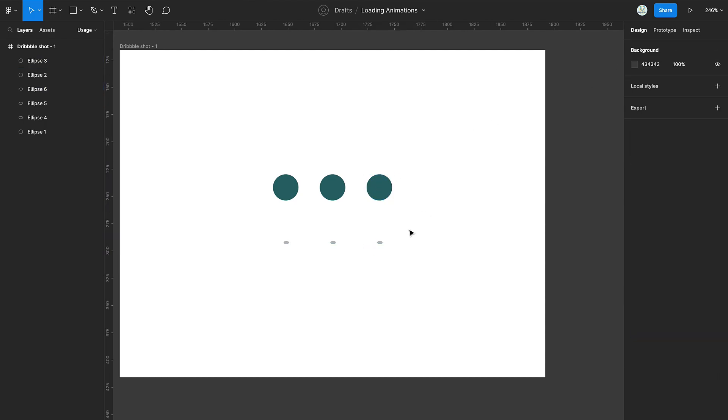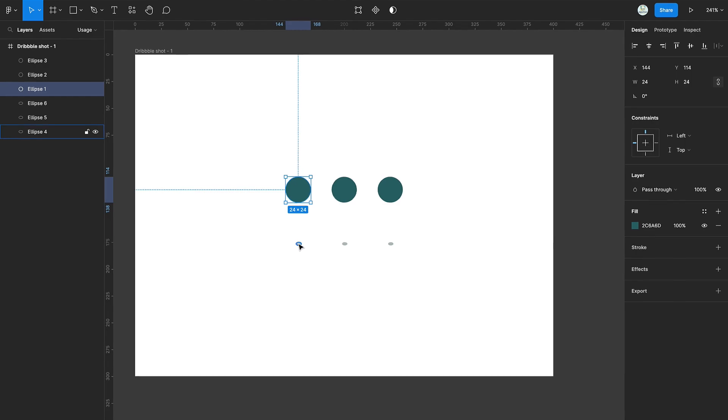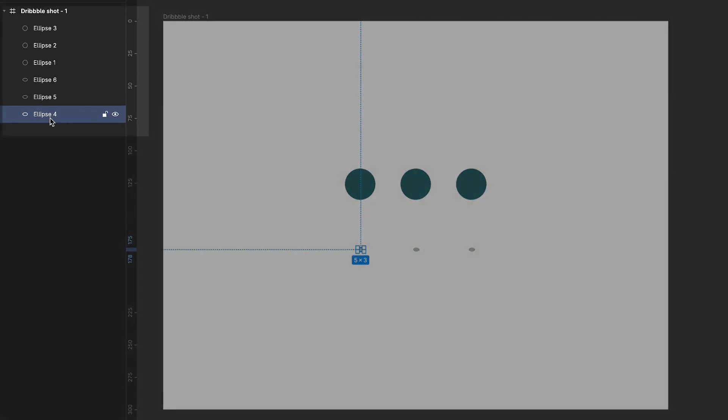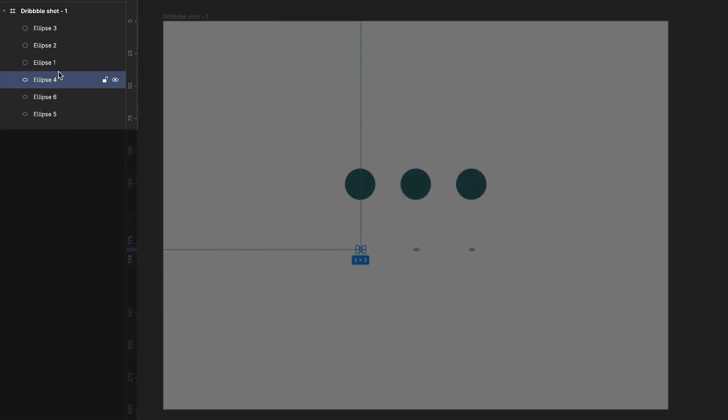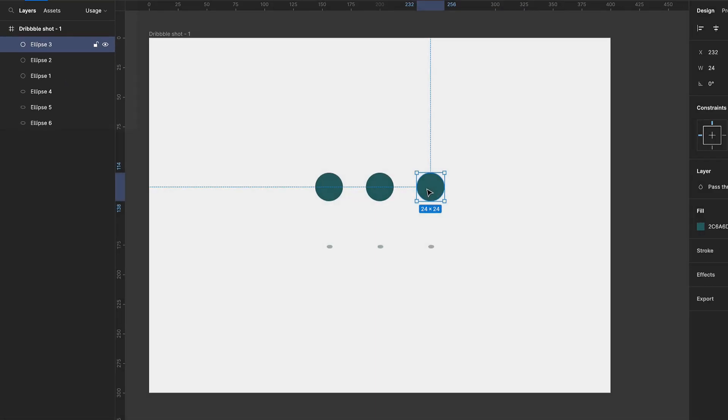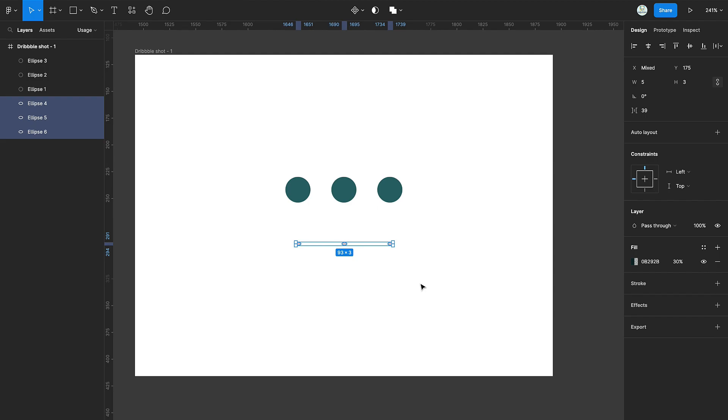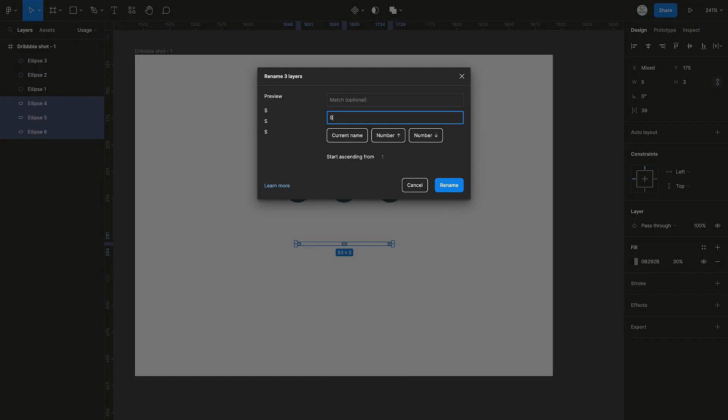To make sure we can easily work with our layers, we are going to organize them and rename them. Arrange the layers in the layers panel as you see on the screen. Then select all the smaller ellipses and press Cmd R to rename them in a numerical ascending format.